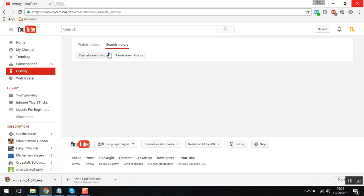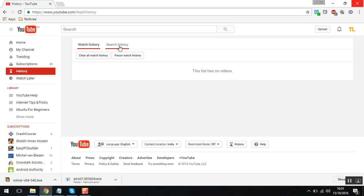for the watch history. So in this way, you can clear your watch history and search history on your browser inside YouTube. I hope this is informative for you and